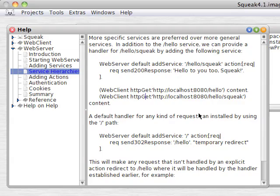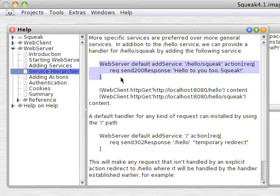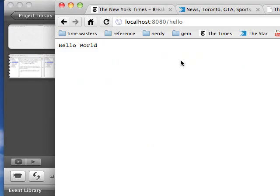We can move down to the next example, Service Hierarchies. We'll add Hello Squeak as the path, and it'll say Hello to you too, Squeak. We'll highlight that and do it, and you can see that the added path gives us a new result.